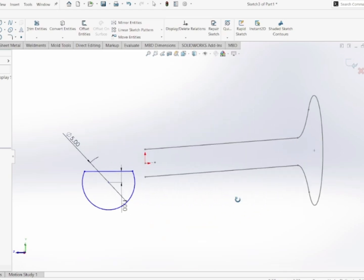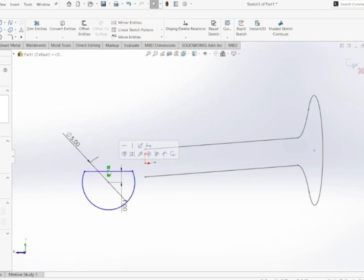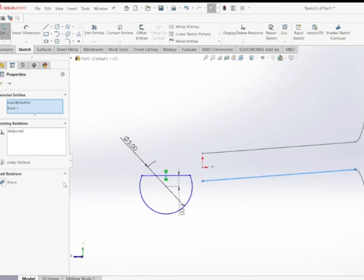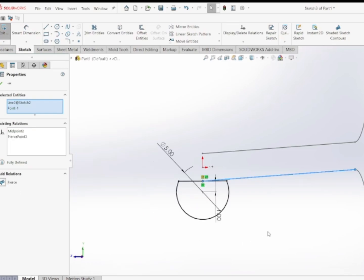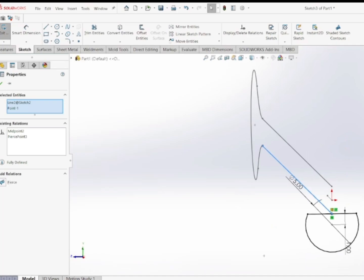I'll adjust my drawing a bit and select the center point of the chord, then select this sketch and add a Pierce relation. Now it is showing fully defined after adding the Pierce relation.